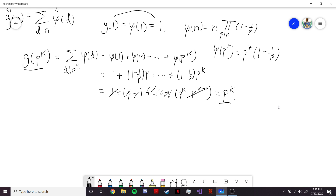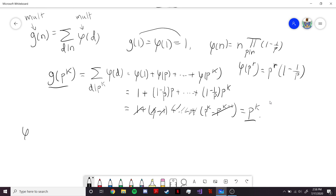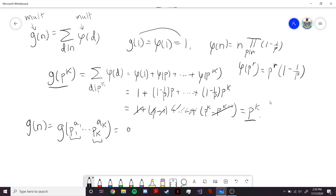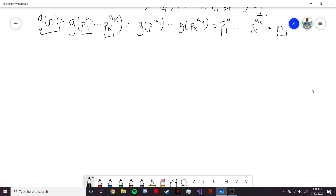So g of p^k equals p^k. Since we know g is multiplicative, if we have g of n and factor n into prime powers, since all those prime powers are co-prime we can use g being multiplicative. And g on each prime power is just the prime power itself, so we get back n. So g of n equals n. In other words, we get that the sum over divisors of n of phi of d equals n, which is a pretty important and cool result.